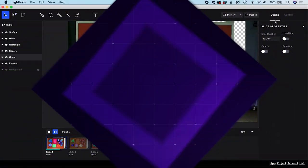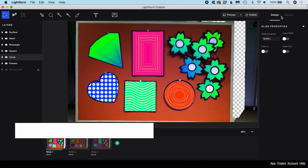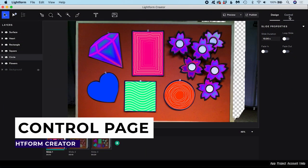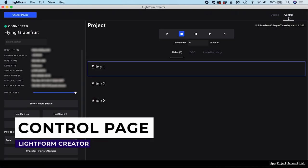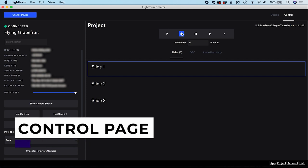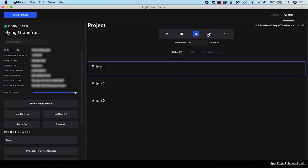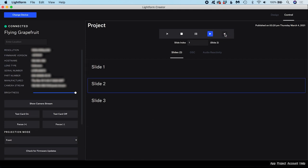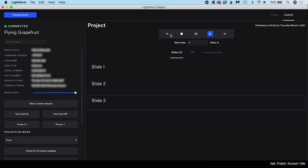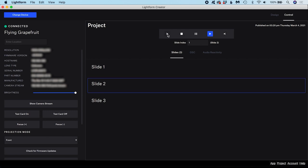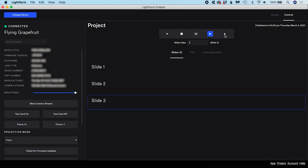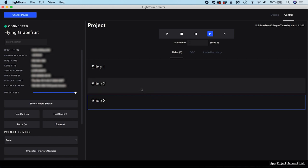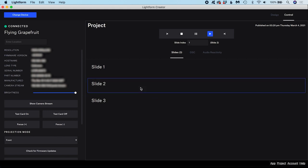Once your project is published, you can access playback controls on the control page. You can stop playback, pause, play and skip to the previous or next slide. If loop is enabled, playback of a slide will repeat until you move on to the next slide manually in here or with OSC controls. You can see a list of published slides. The slide currently being played is indicated with a blue outline. To switch to another slide, click on its name in the list.